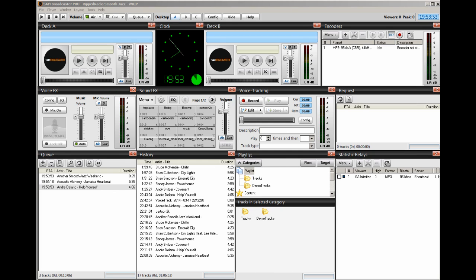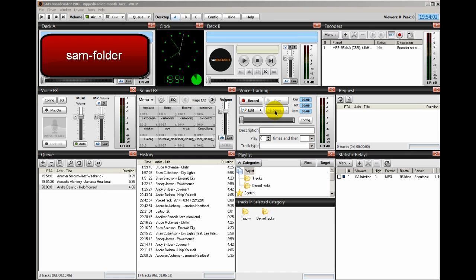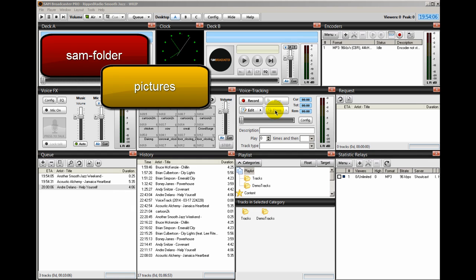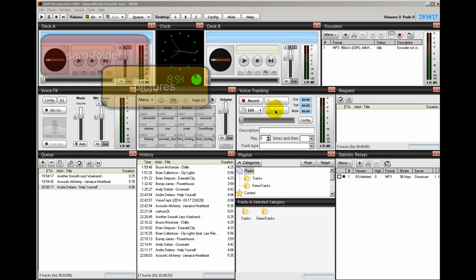So what I need you to do is go there and create two directories: create a directory called SAM folder and another directory inside that directory called pictures. If you don't recall how to do that, please look at the previous video on how to FTP to your web host.